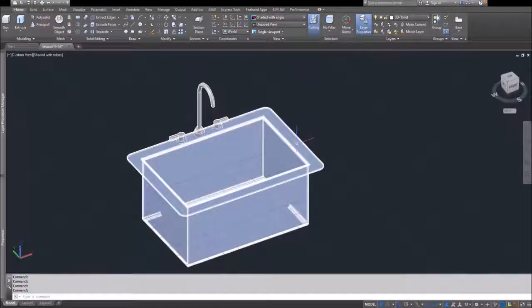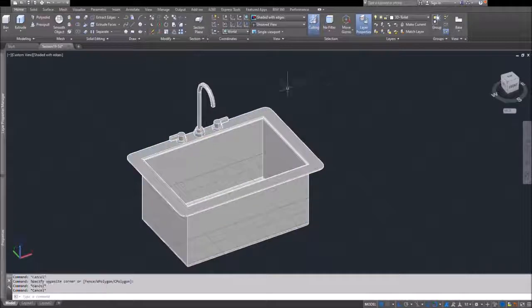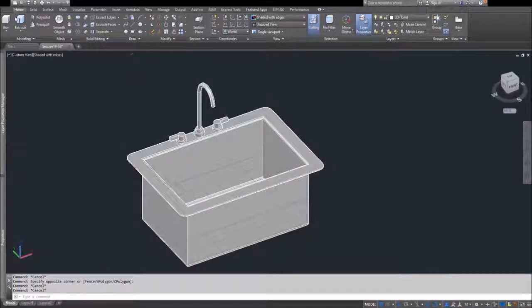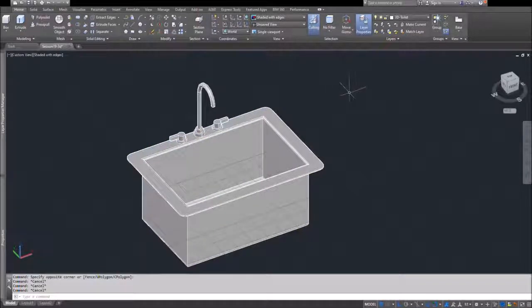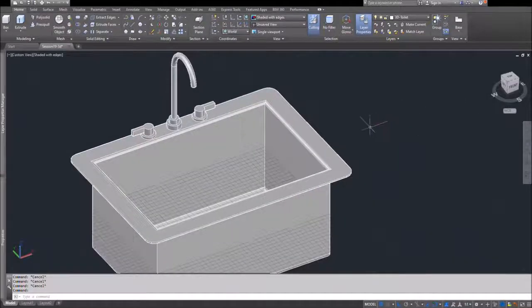Now, obviously, your sink might be a little bit different, but the techniques are basically the same. It's fairly simple—drawing polylines for paths and shapes, and then extruding them.